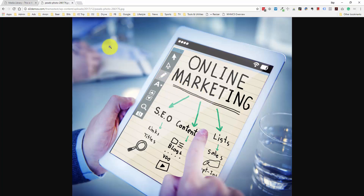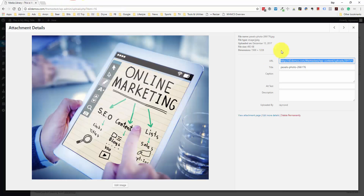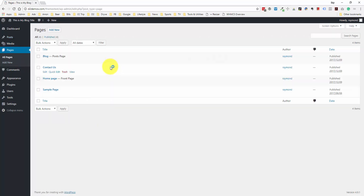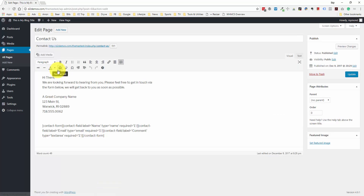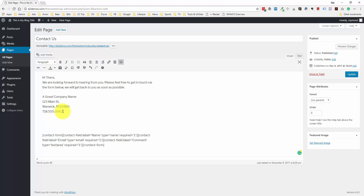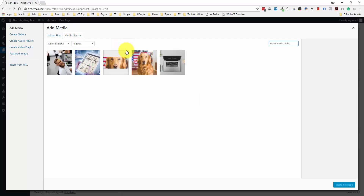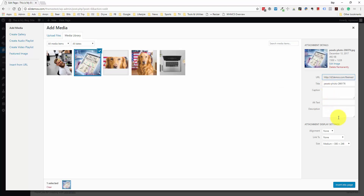But if you don't want to do that and just want to upload the large files, what you can do is choose the different file size you'd like to add to a particular page or post. Let me go into the contact page and add an image down here. We'll go to the Add Media section and instead of uploading, we want to choose from the media library. I'm going to choose this file, and from here we can decide our alignment — left, center, or right. I'm going to choose center.